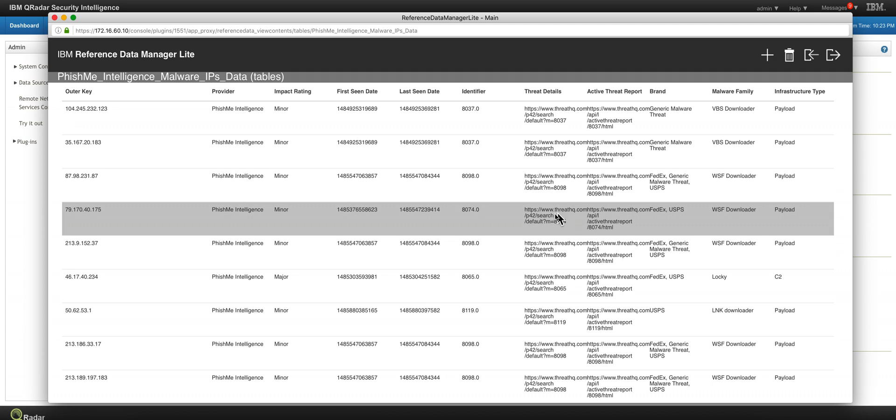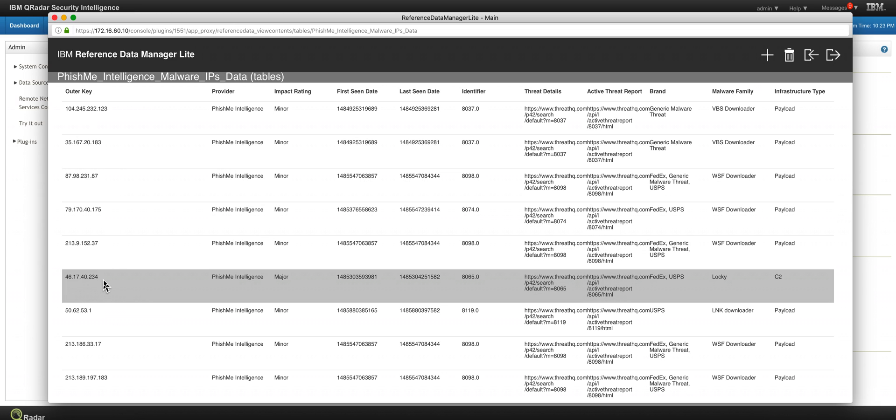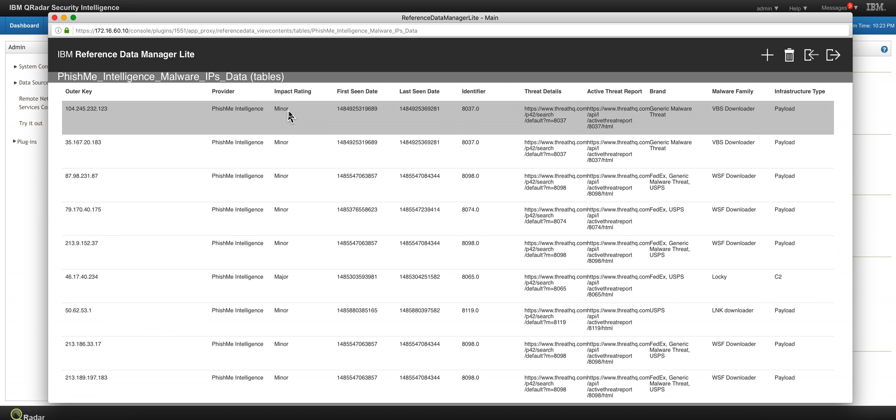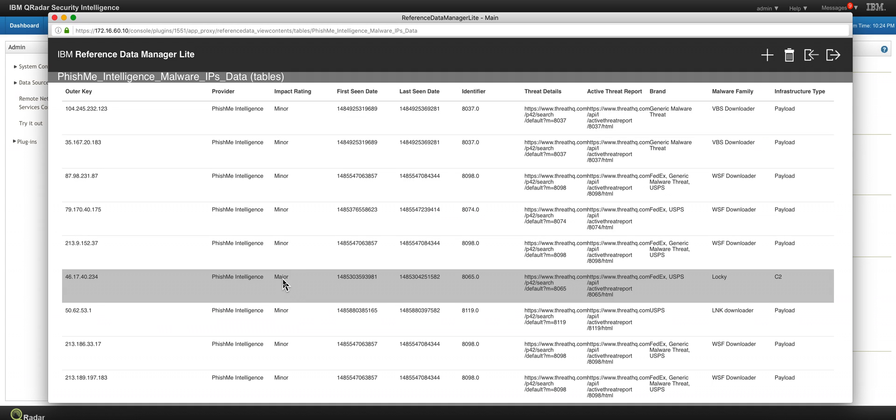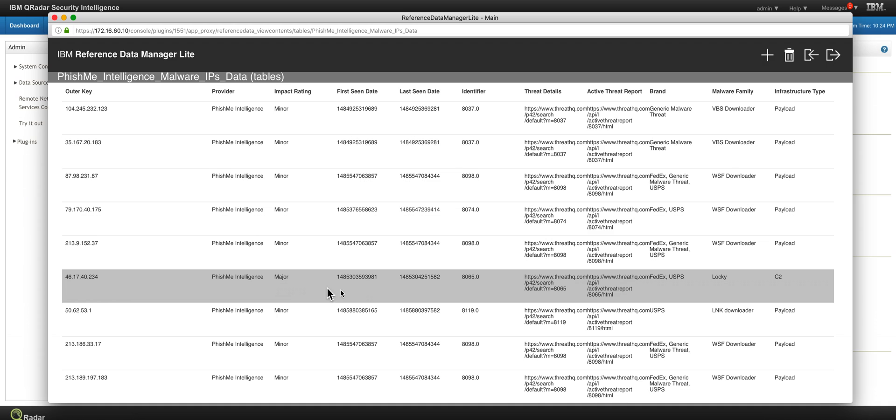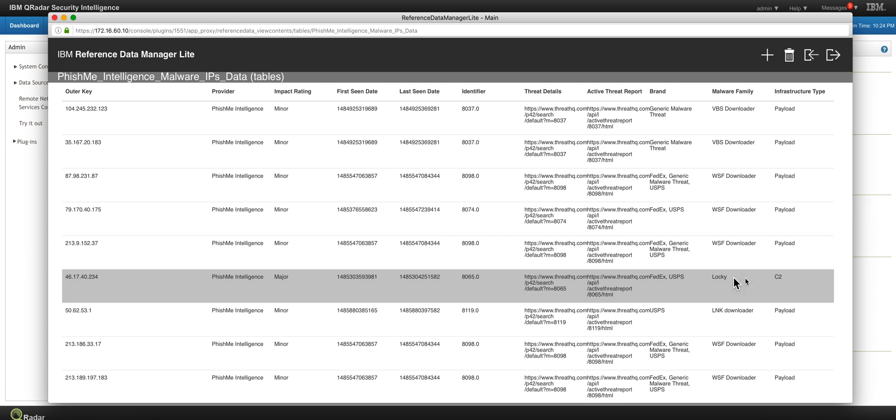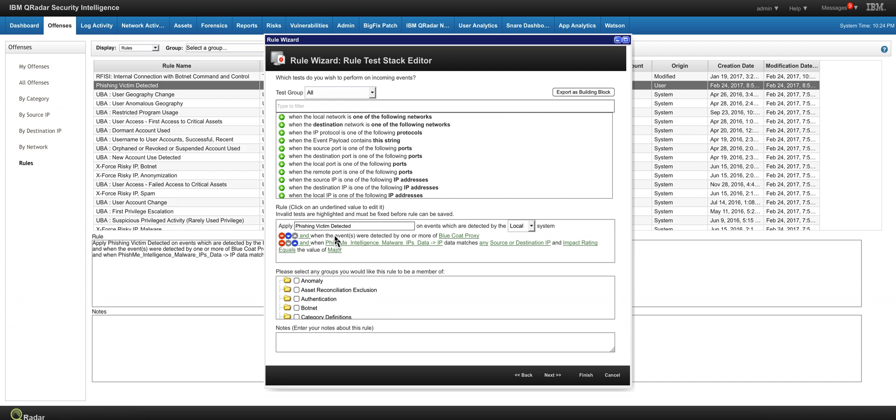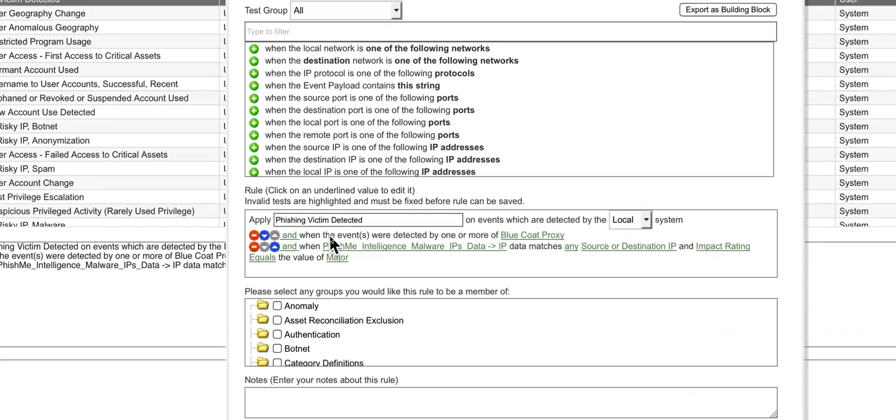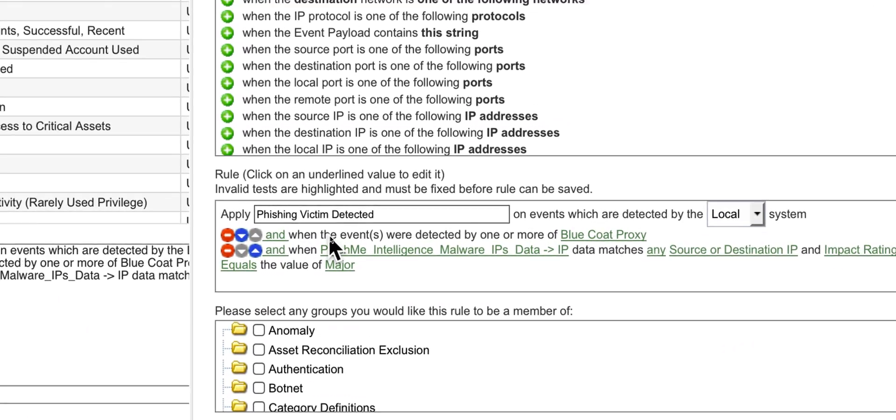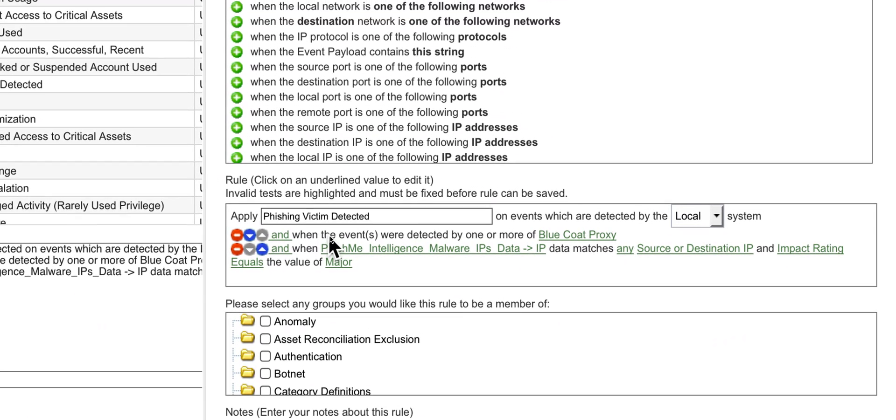But let's say that we are going to be creating a rule now that we want to detect everything that comes when the impact rating is major. In this particular case, we're going to look for anything that will come on the threat intelligence. We see that this is actually a Locky command and control type of attack. So let's take a look at the rule that we created in here. I can give you an idea of how to use it. That's the name of the rule.